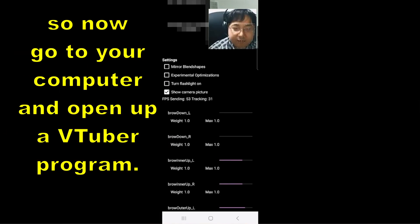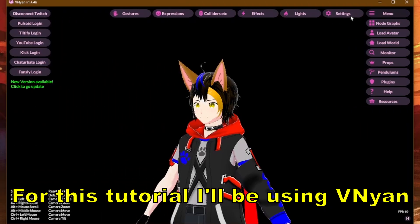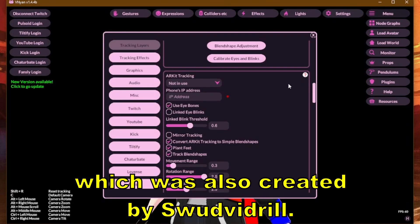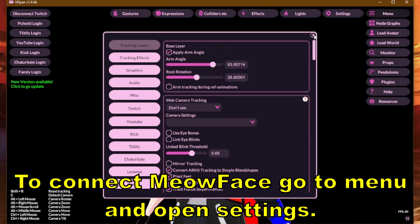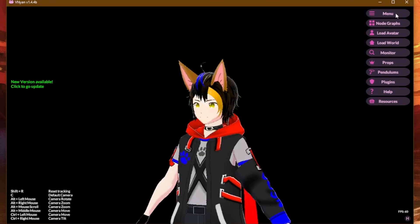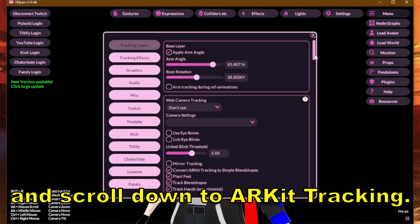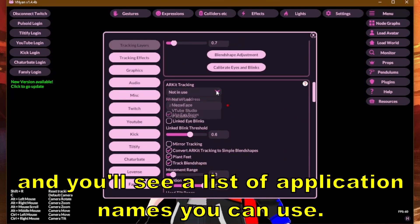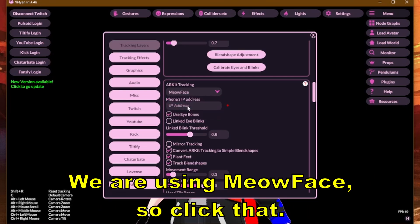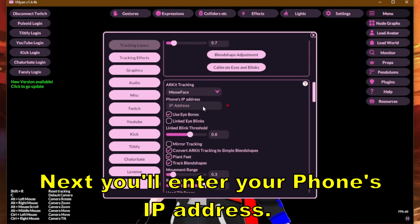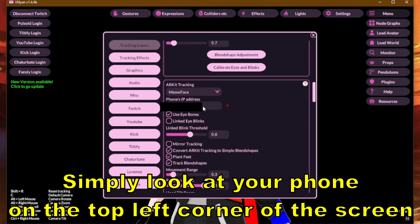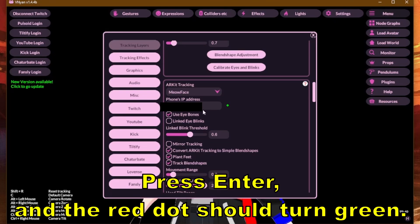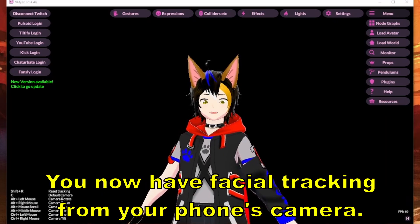So now, go to your computer and open up a VTuber program. For this tutorial, I'll be using Binion, which was also created by Subidrill. To connect MeowFace, go to menu and open Settings. Make sure you're in the tracking layers menu and scroll down to ARKit tracking — it's not in use, so click there and you'll see a list of application names you can use. We are using MeowFace, so click that. Next, you'll enter your phone's IP address. Simply look at your phone on the top left corner of the screen and type in the IP. Press enter and the red dot should turn green. You now have facial tracking from your phone's camera.